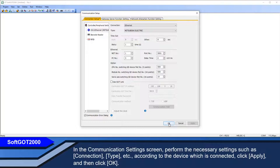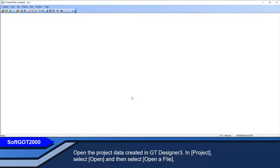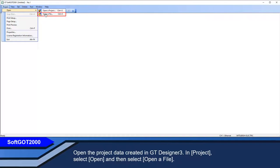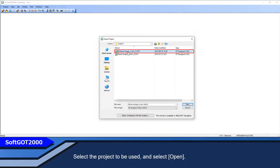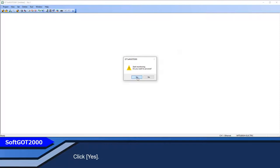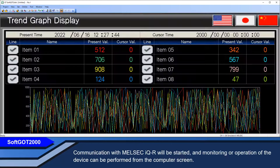Open the project data created in GT-Designer 3. In Project, select Open, and then select Open a File. Select the project to be used and select Open. Click Yes. Communication with MELSEC IQR will be started, and monitoring or operation of the device can be performed from the computer screen.